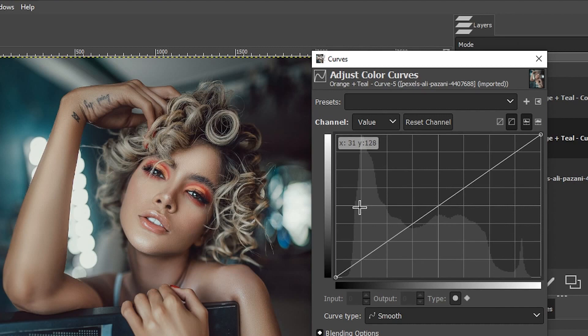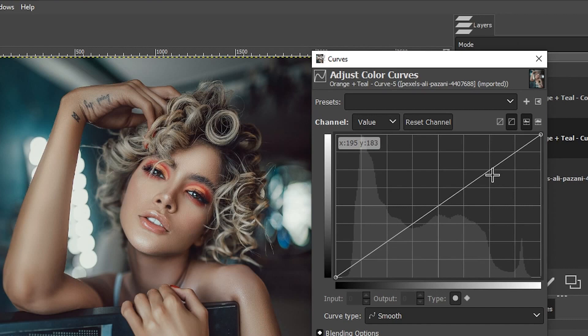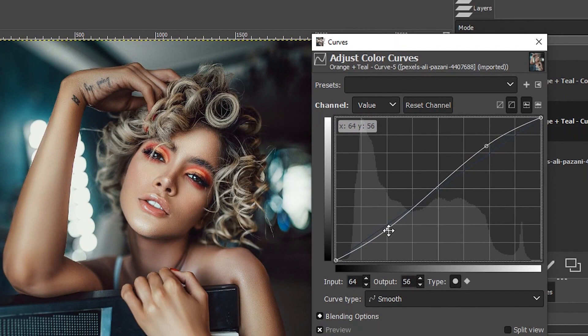We have our blacks and shadows over here on the left, midtones in the middle, and then highlights and whites on the right. We can increase the contrast of this image by creating what is known as an S curve. But this time we want to create contrast with color.